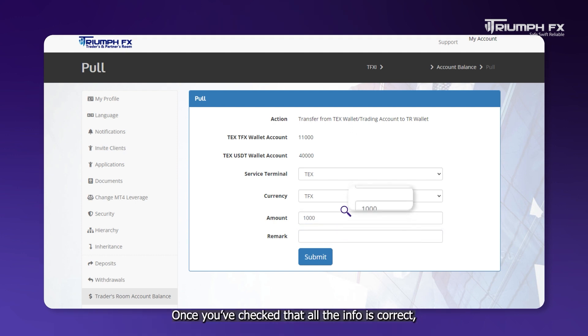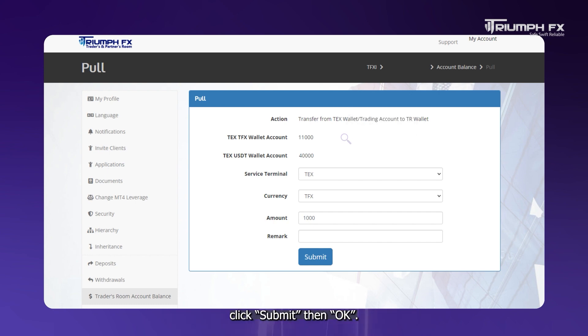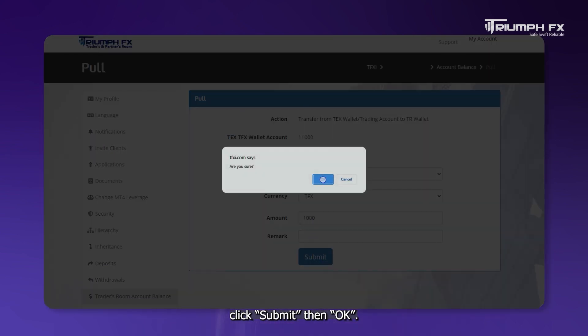Once you've checked that all the info is correct, click Submit, then OK.